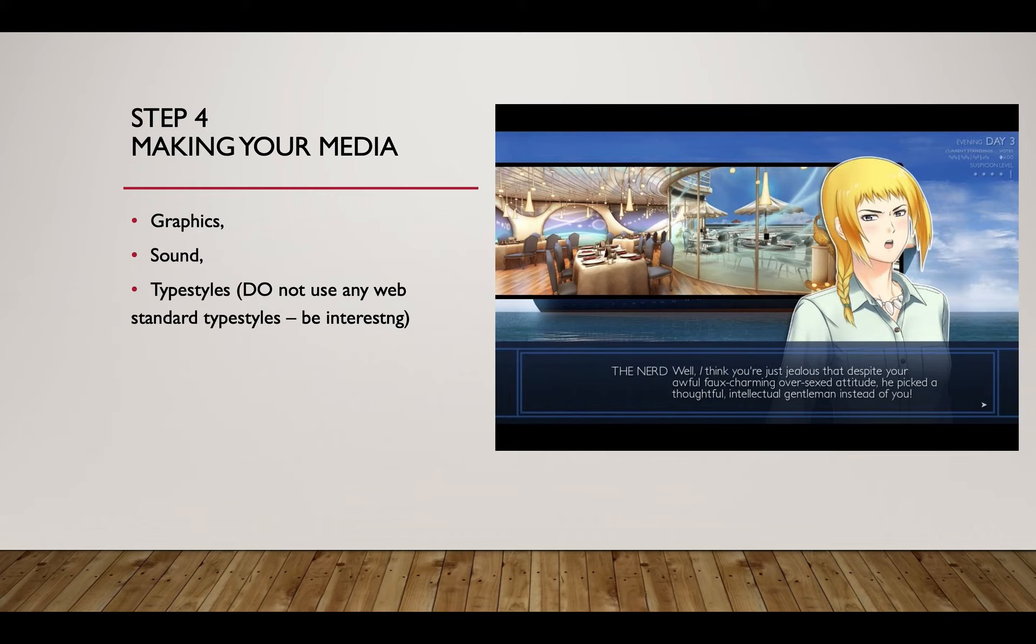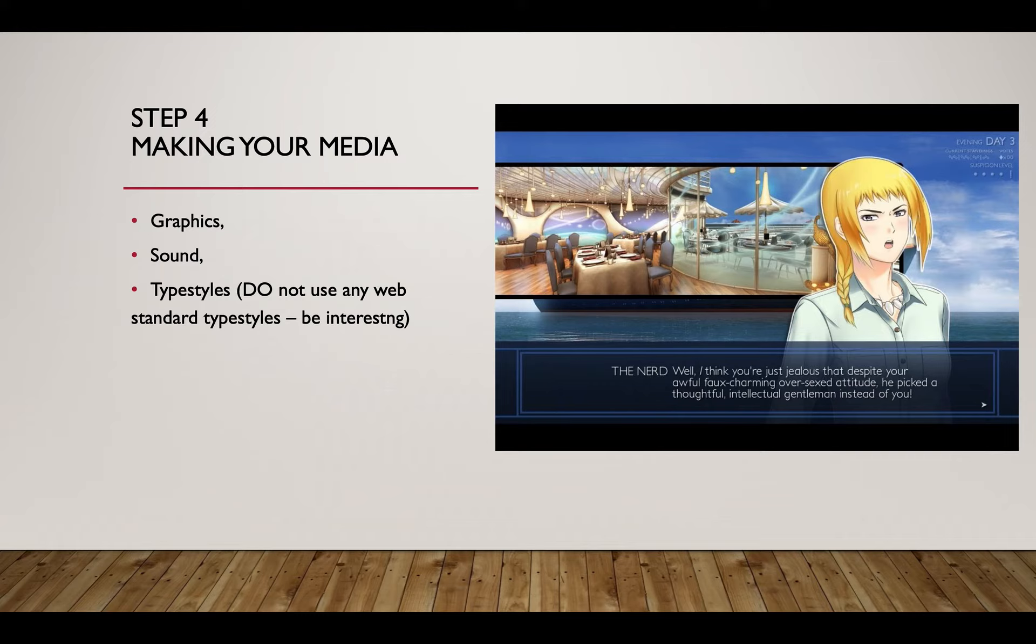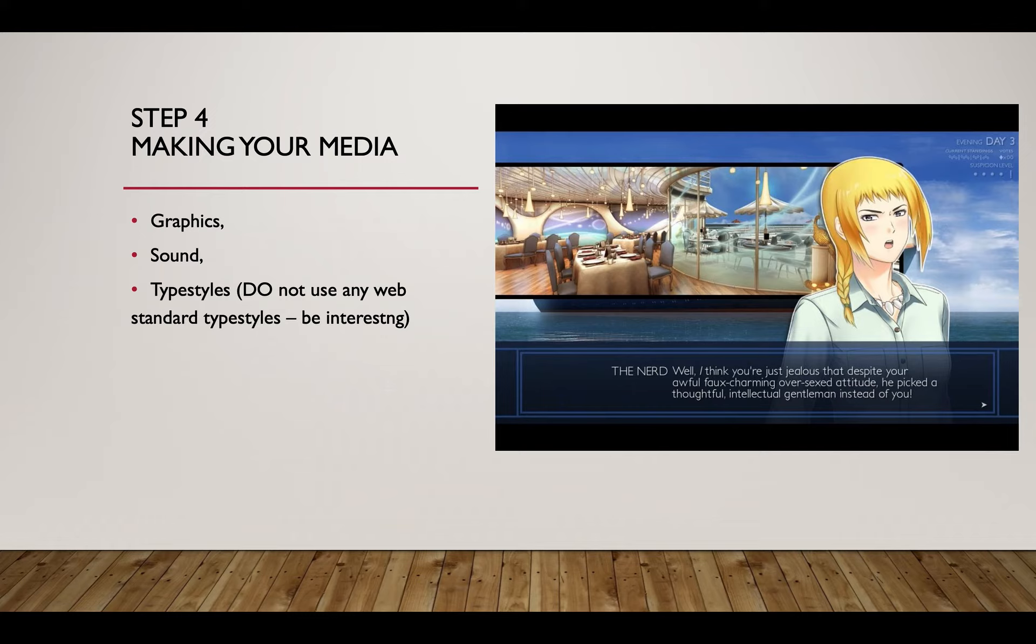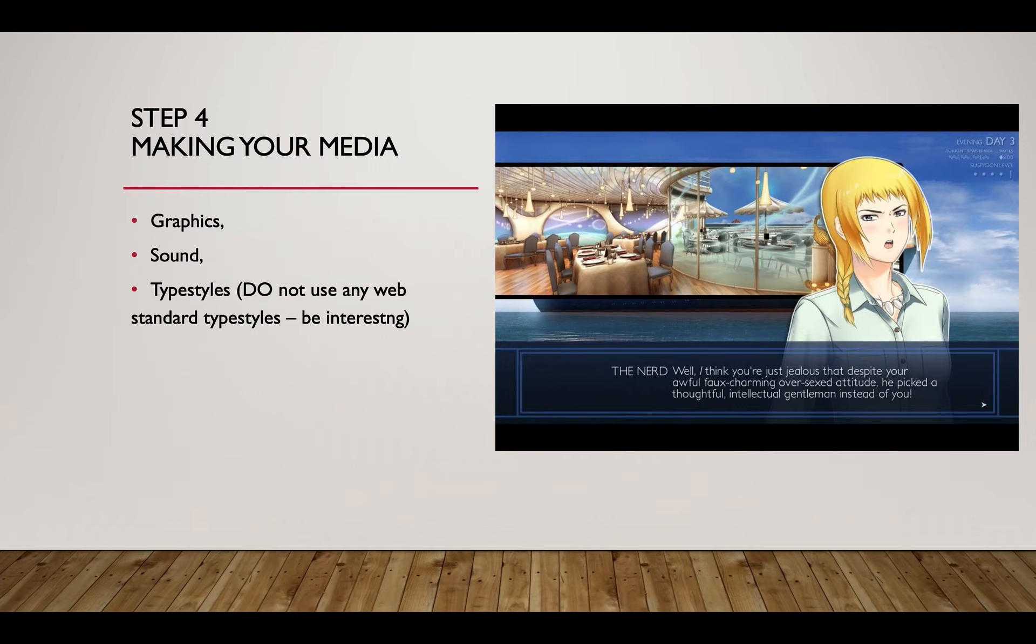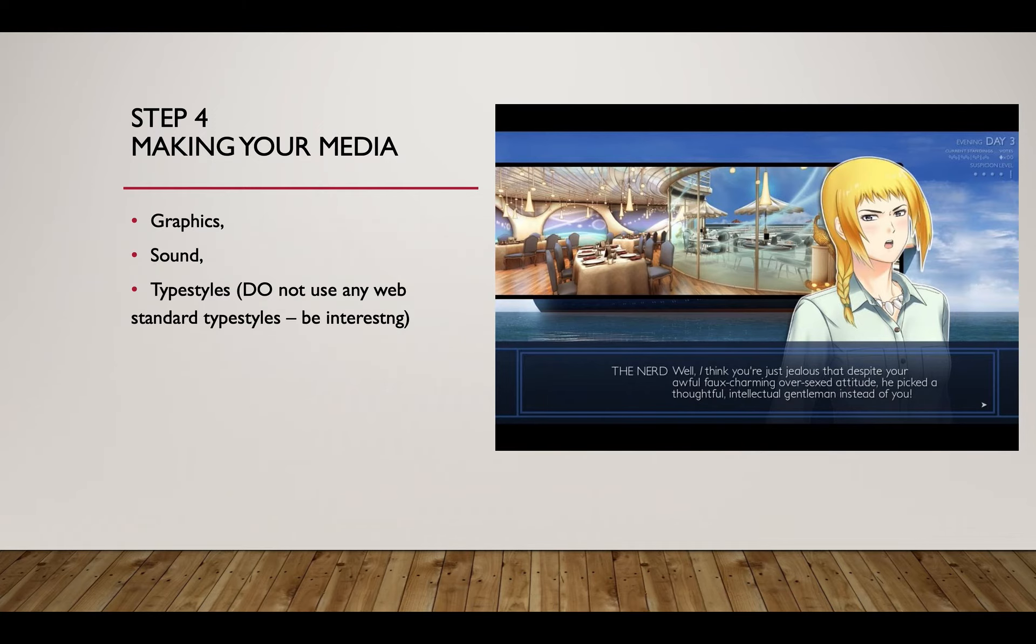Next step: once you've got your framework together and your story together, you start making your media. You put your stuff around it: graphic, sound, type styles. By the way, don't use any web standard type styles, be interesting please. I'll bring up that thing about typography and logos and things like that.